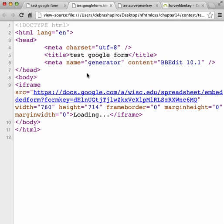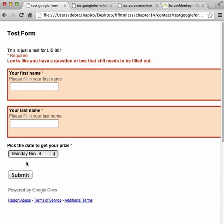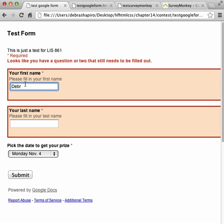This link connects to the form at Google on my web page. Google does all the form processing. Similar to the HTML form I created, if I click Submit without filling in my name, it notifies me.